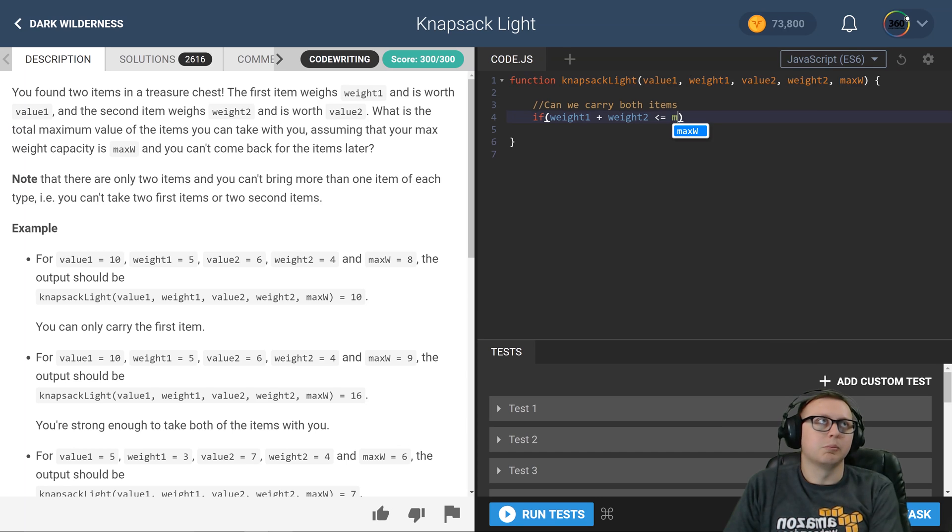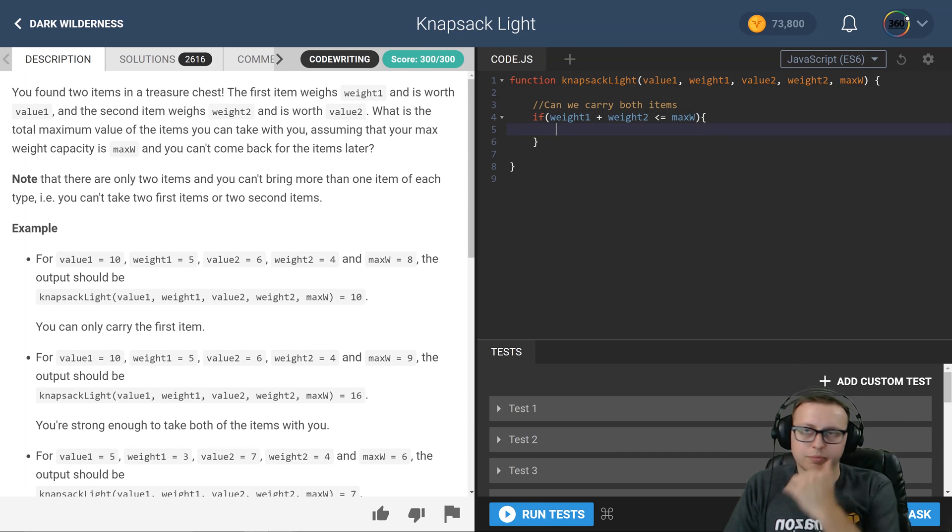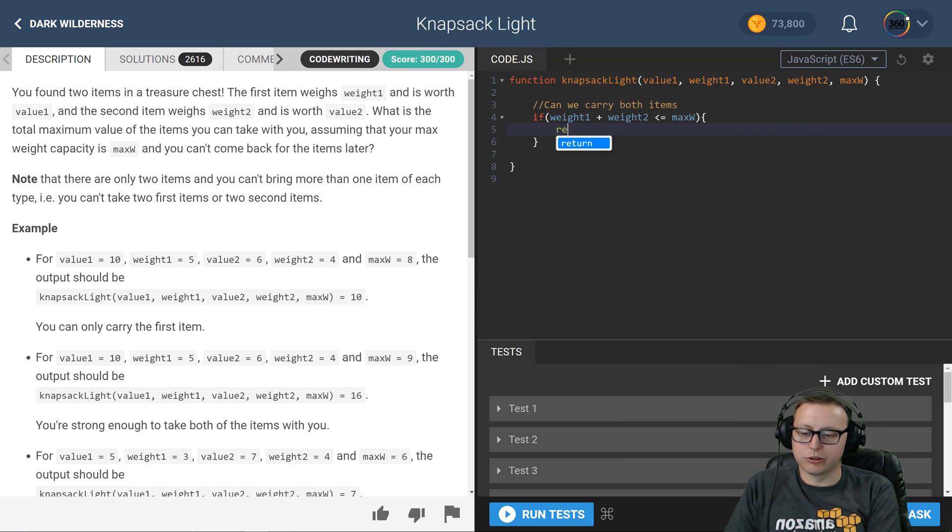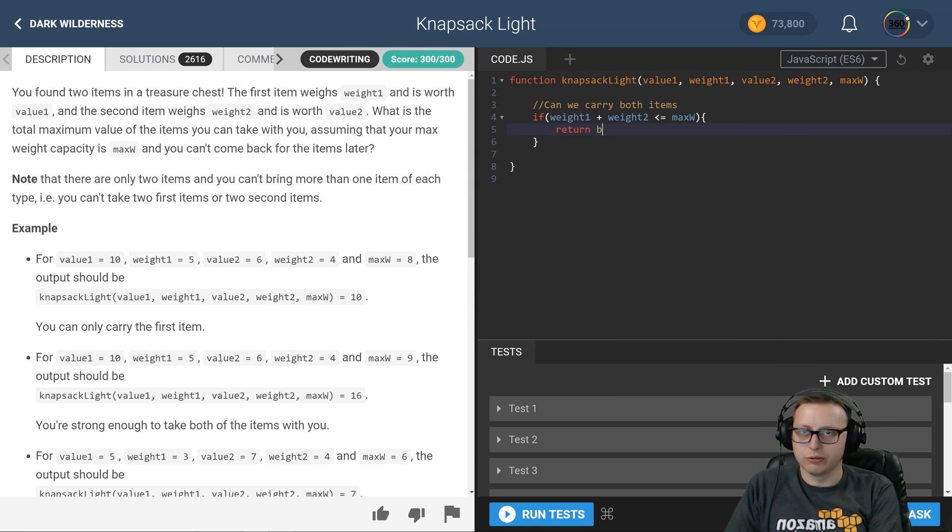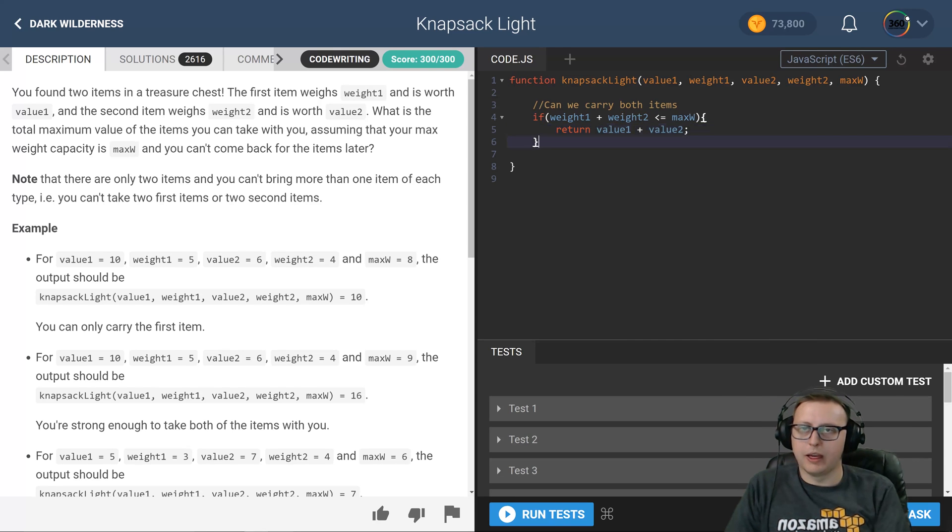If we can carry both items then we can return both values, or we can return the greatest value which is value 1 plus value 2.